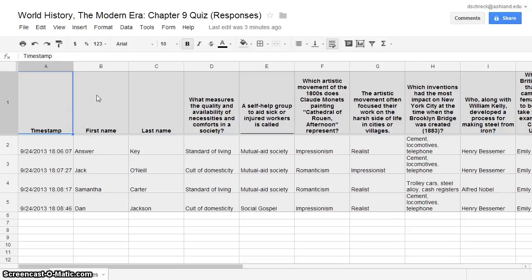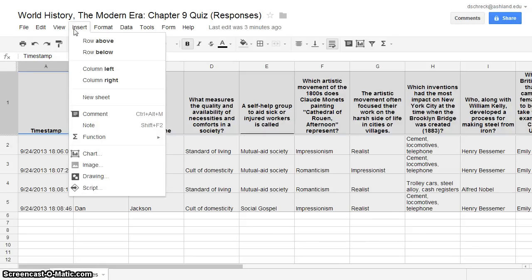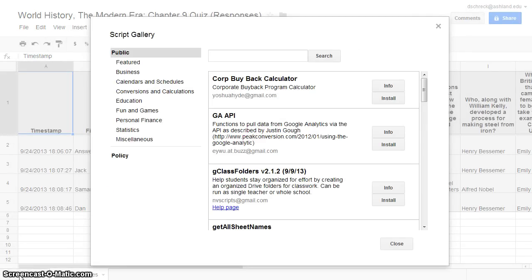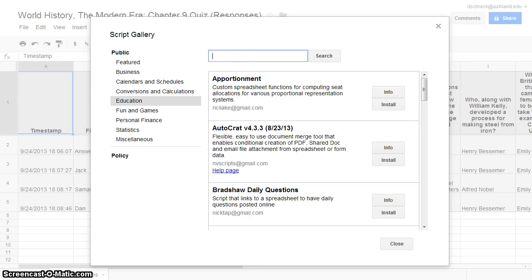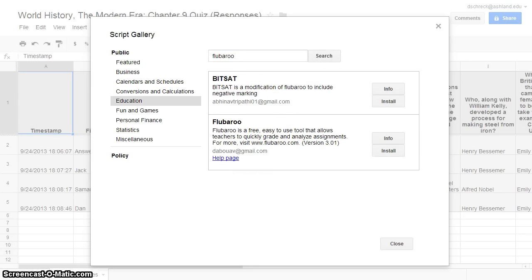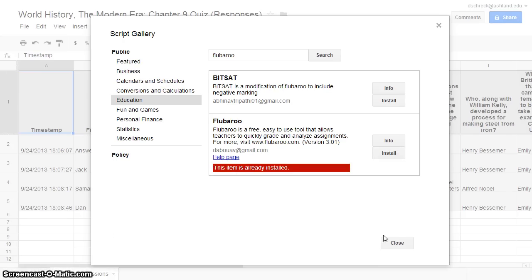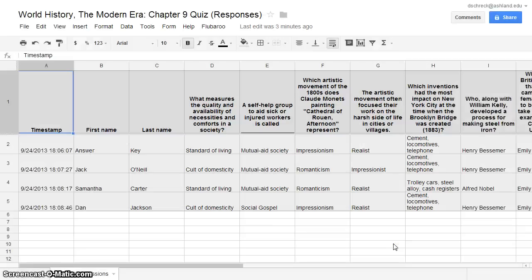From the menu, choose Insert and Script. When the Script Gallery displays, select Education and enter Flubaroo in the search box. Search for the script, then choose Install and wait for the script to load. Once installed, close and continue.